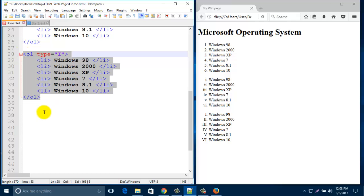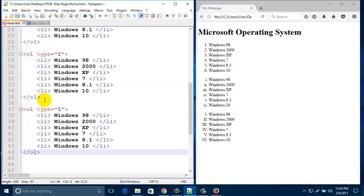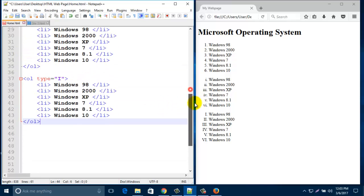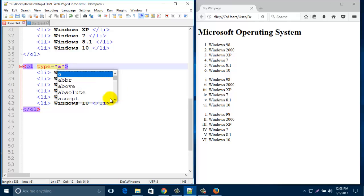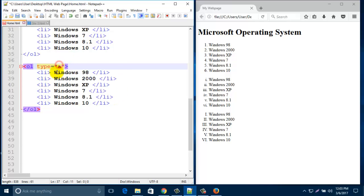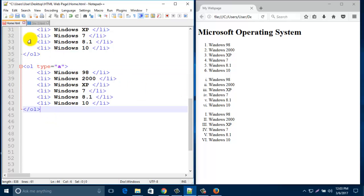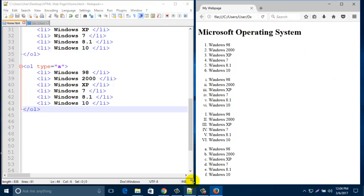Again copy this one and paste it as another list, then add type="a" for lowercase alphabetical. Refresh the browser. Look here — a, b, c, d, e, f — small a, b, c, d. It's also called an ordered list.